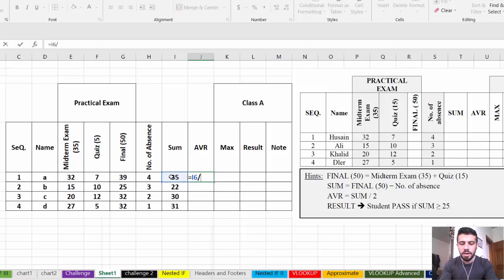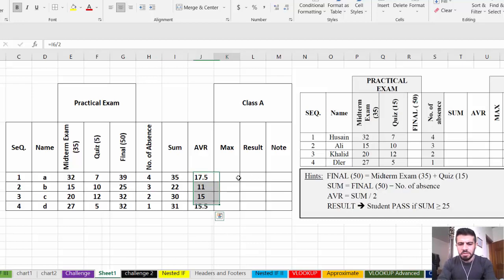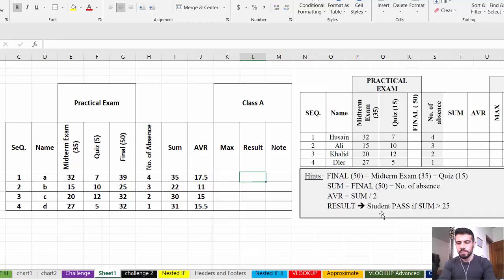Now for Average: Average = Sum divided by 2. Write the formula equal Sum divided by 2, then drag for the others. For Max, there is nothing specified in the question, so we can leave it.